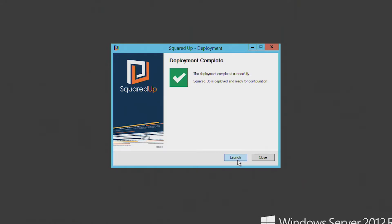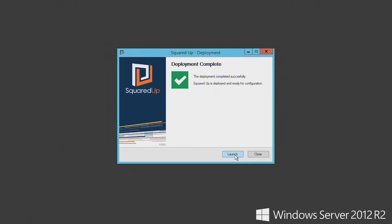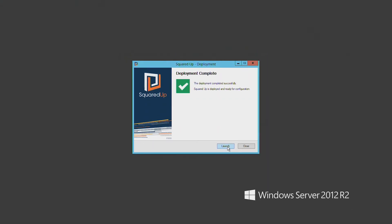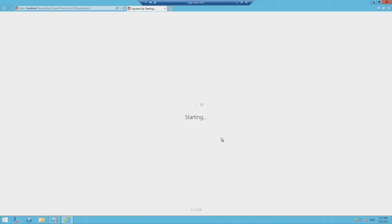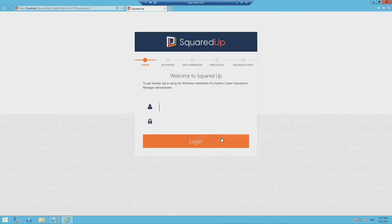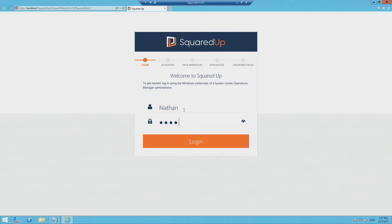So when I click launch, this will take me to the browser and allow me to sign into SquaredUp for the first time. So this is just going to take a few seconds. Great. And now I can sign into SquaredUp. And here's where I want to use the account with SCOM admin privileges as well as admin rights on the SCOM data warehouse SQL instance.